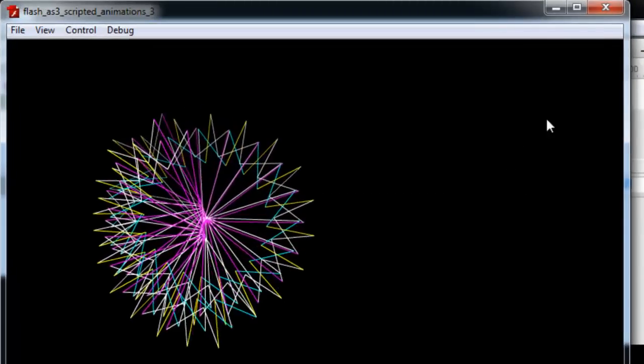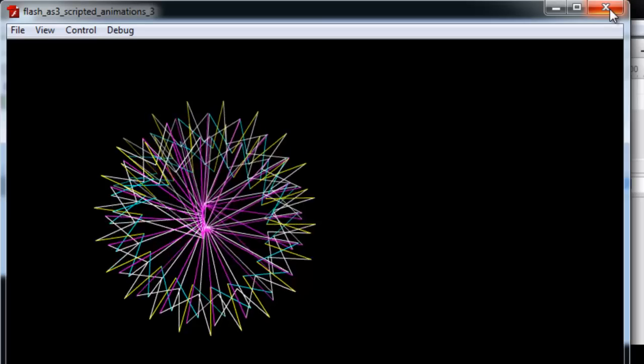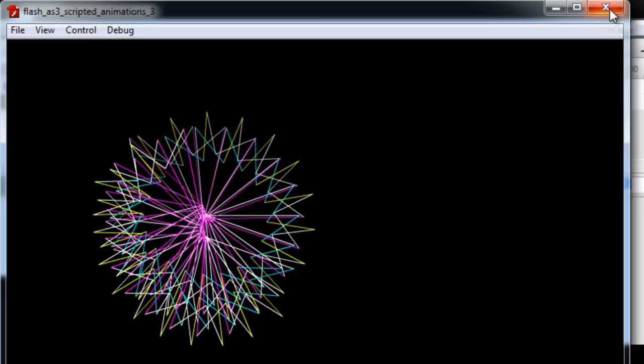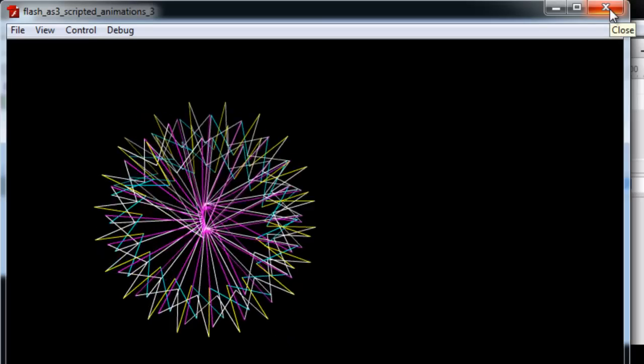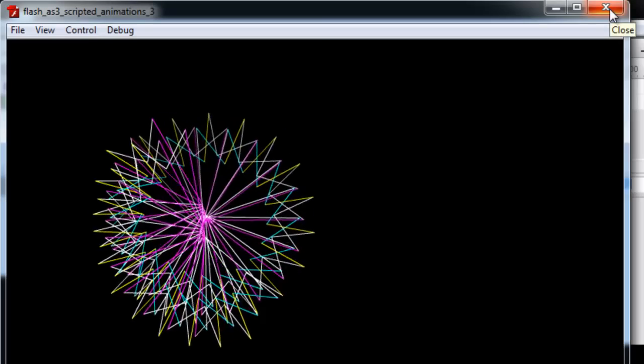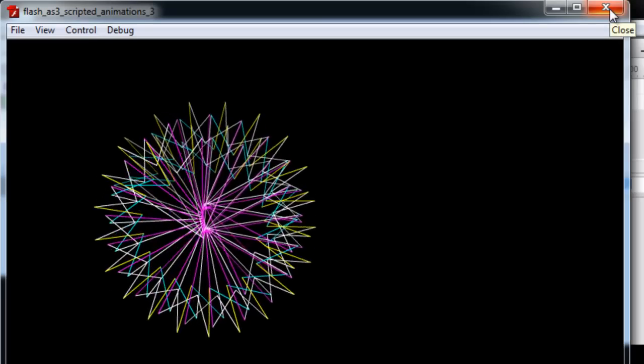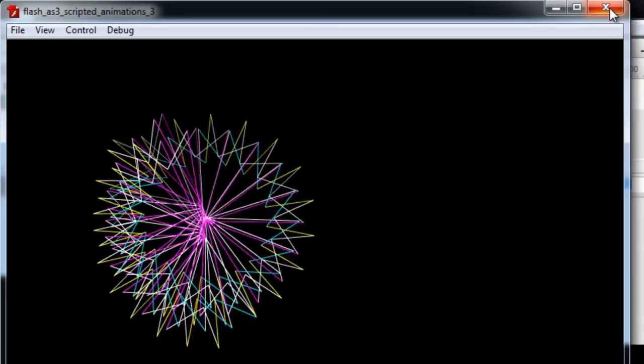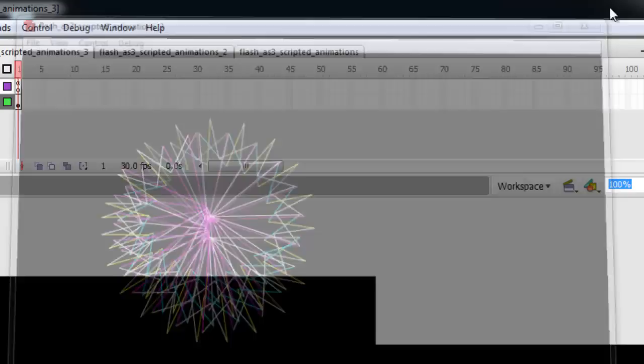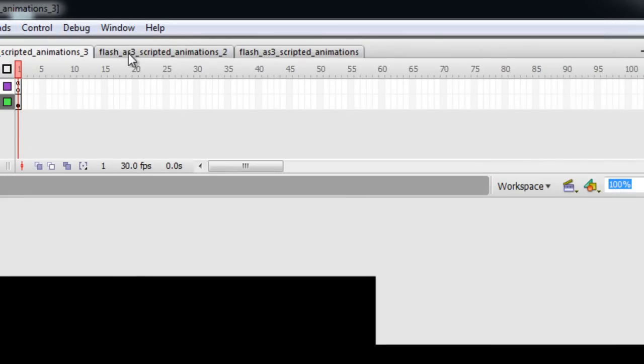3D spirograph. And remember, these all use the same code, it's just different animations and tweaking numbers just a little bit.